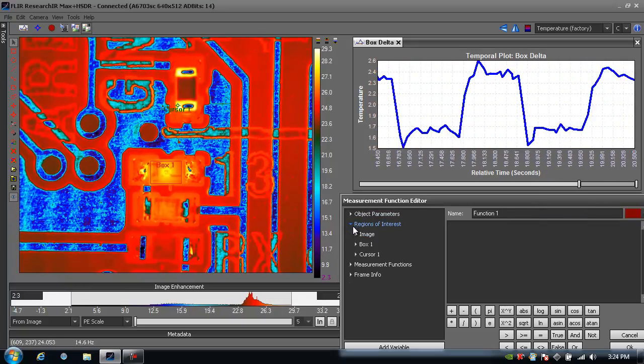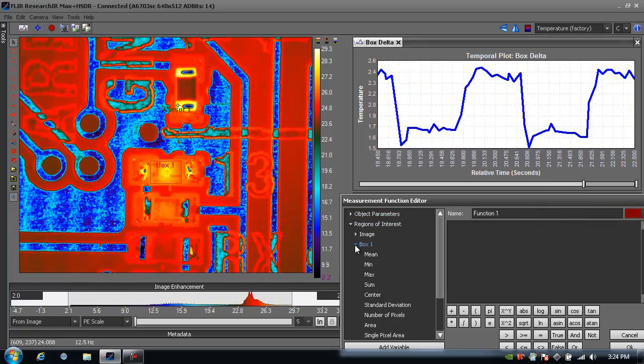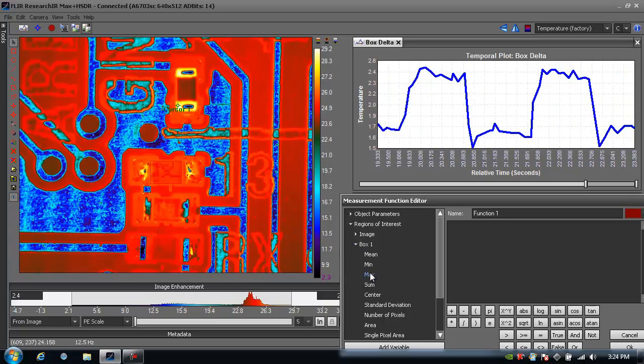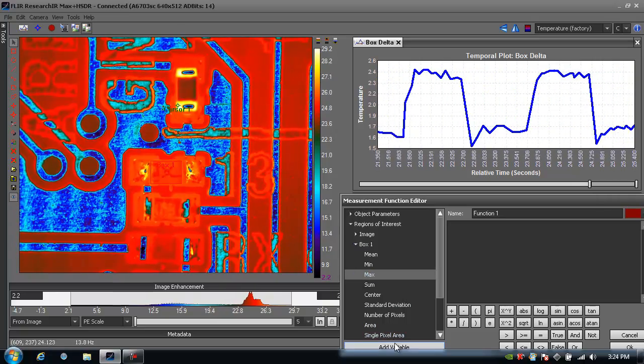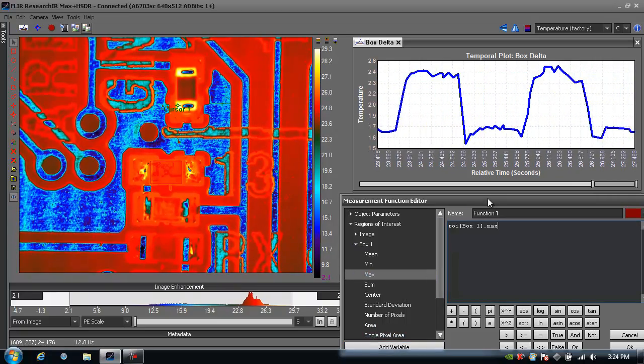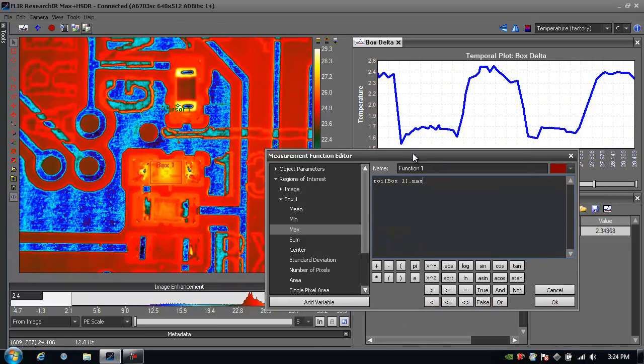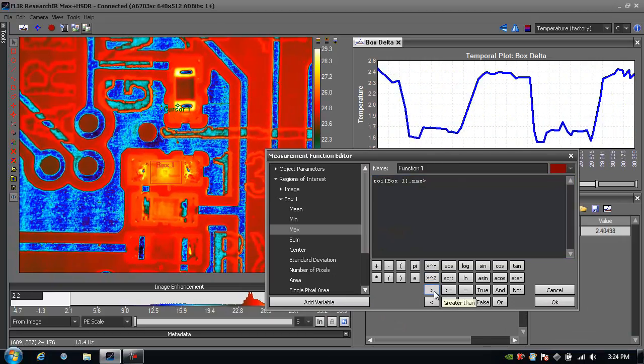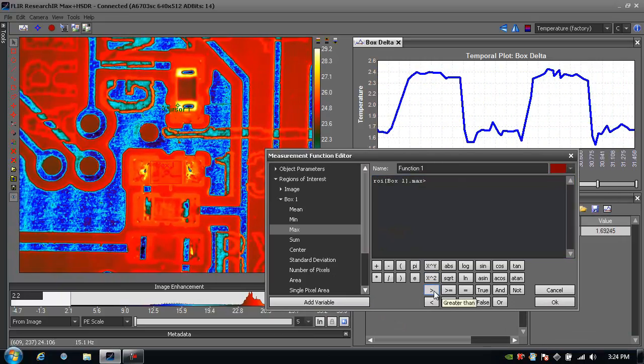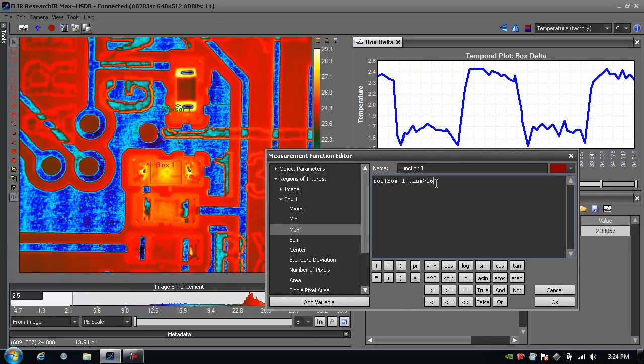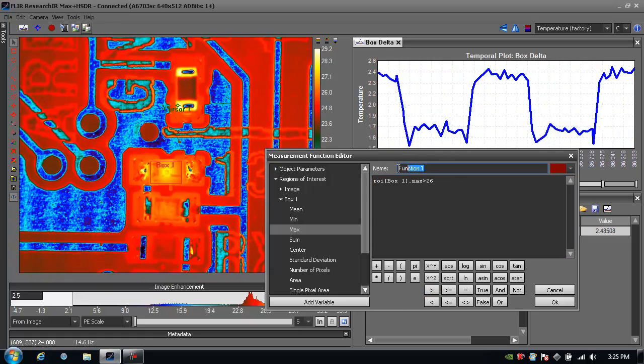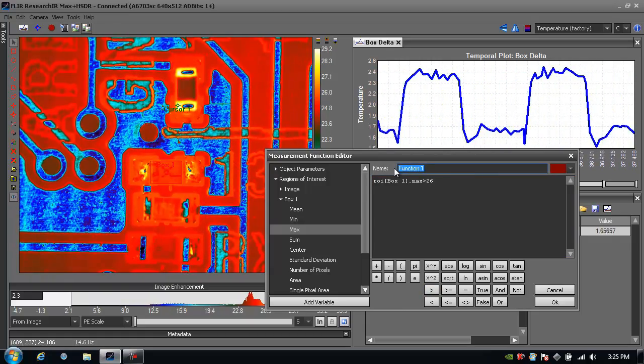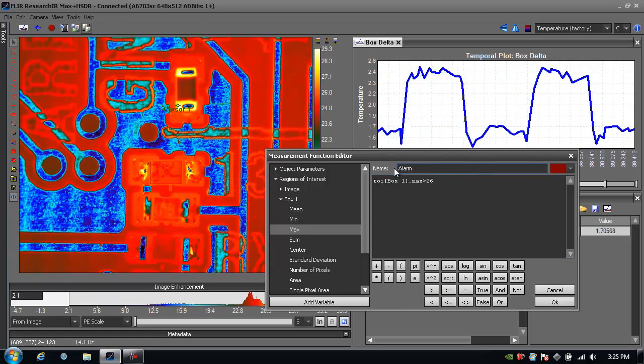So let's go to our regions of interest again. I'm going to grab the box and take the box temperature, add that as a variable, and say if that goes over, I don't know, 26 Celsius, then I'm going to create an alarm. So I'll label it alarm.